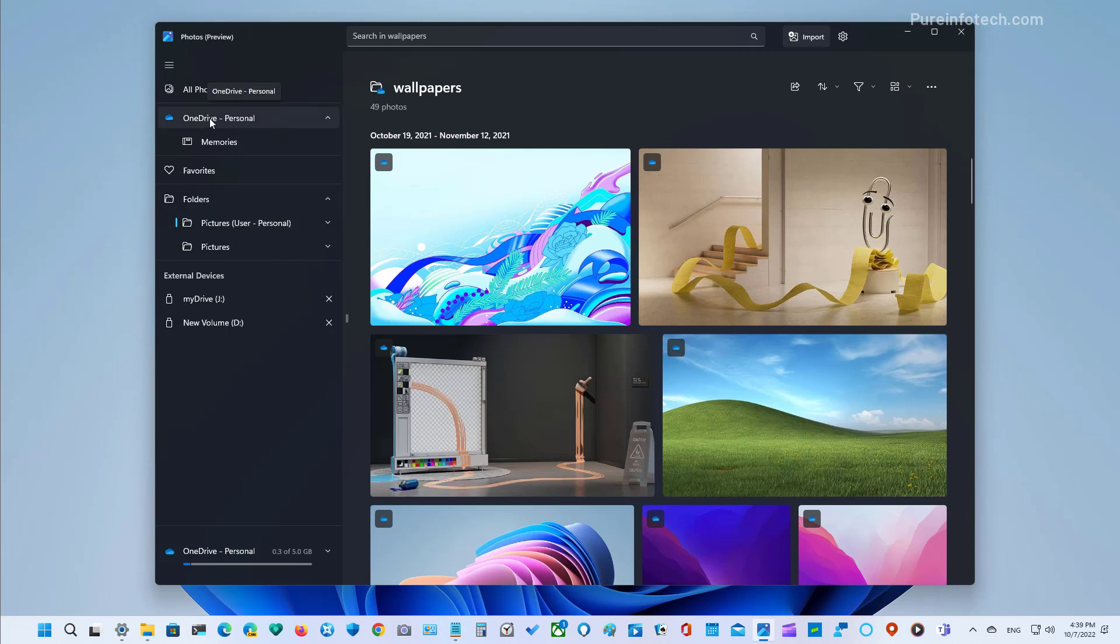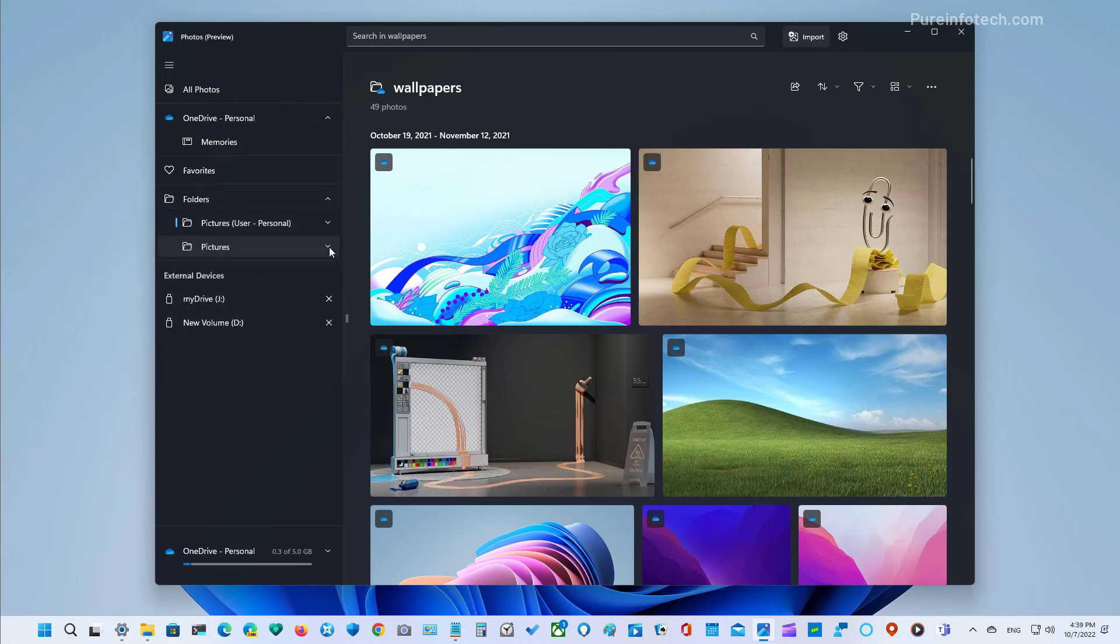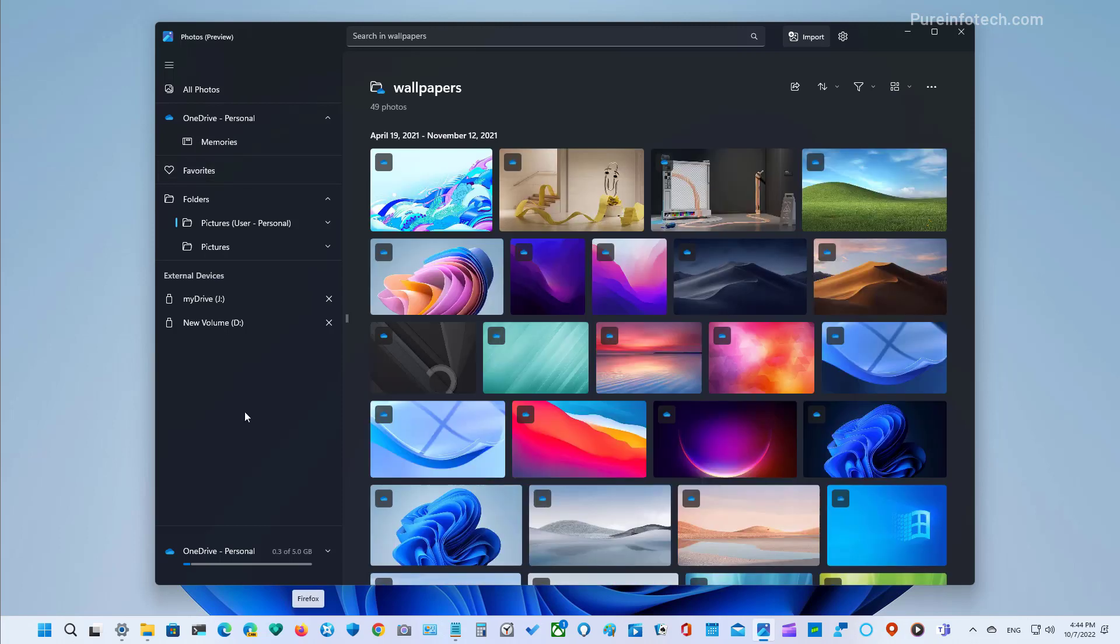As you can see right here at the top, we have OneDrive and then you can just browse to your folders and even external devices if you have any. And there is also an option to access your pictures that you marked as favorites.